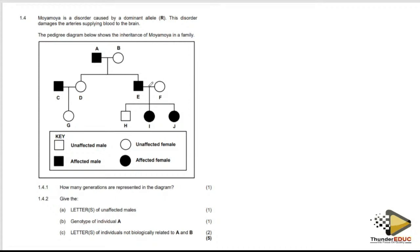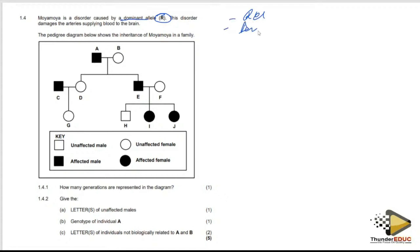The first question states that Moya moya is a disorder caused by a dominant allele — capital R. The question states it is caused by a dominant allele. This disorder damages the arteries supplying blood to the brain. What is important here is not the medical condition itself, but that it is caused by a dominant allele — that is the key point.